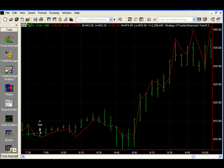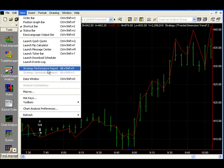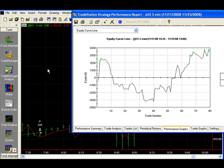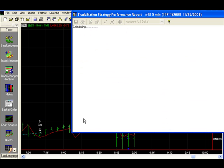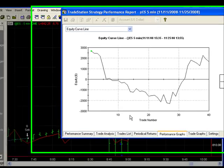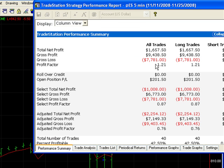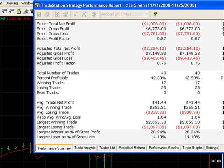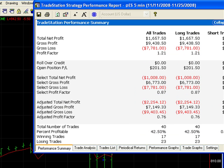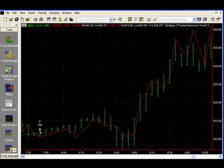Let's go ahead and take a look at the performance report just for fun and see what we have with our basic system. We had a drawdown, but it finished up ahead about two thousand dollars — specifically sixteen fifty-seven — on forty trades. Just to show you how we can change a few things here.